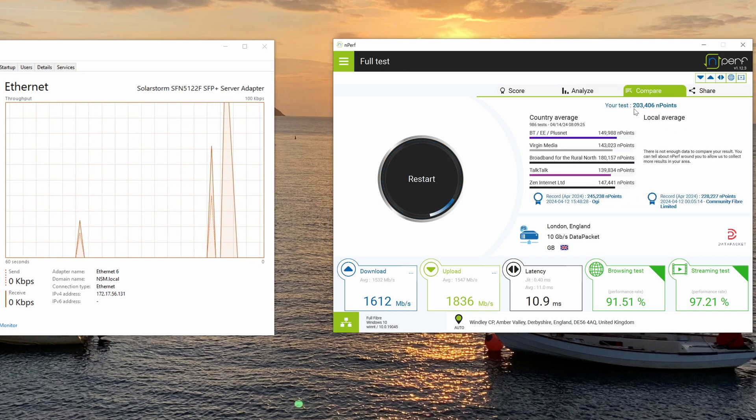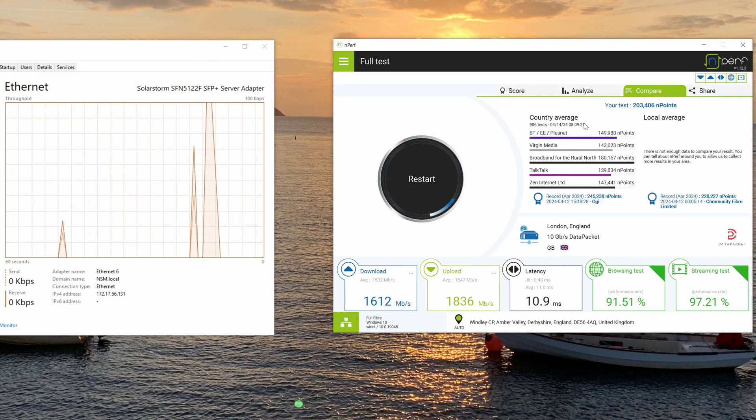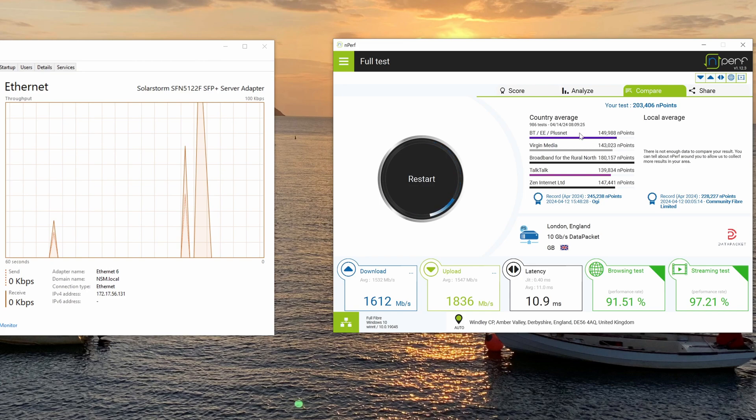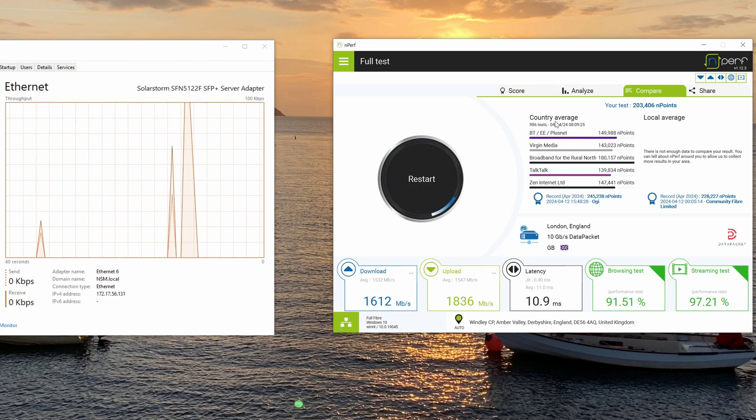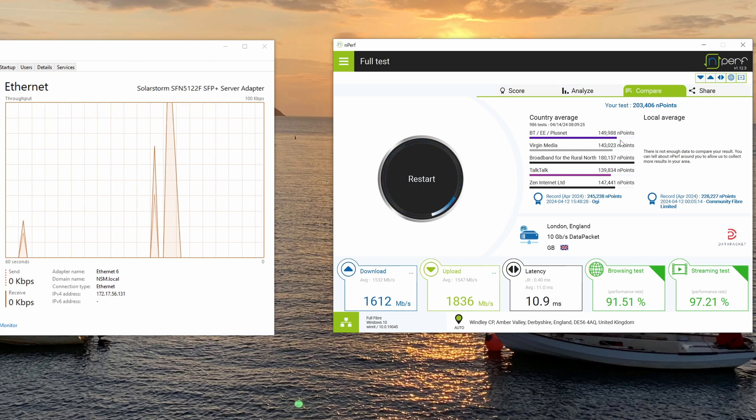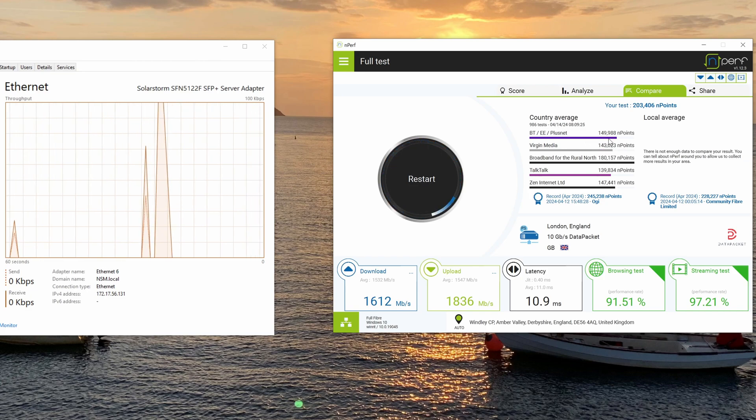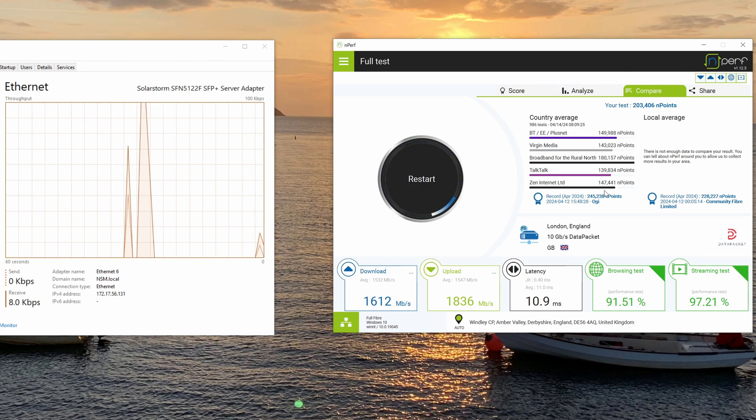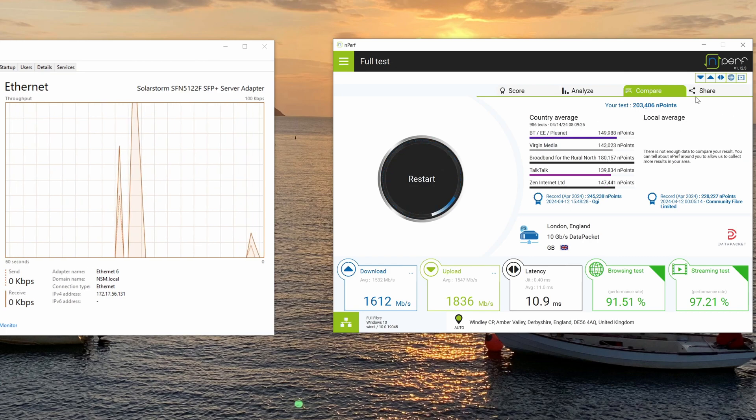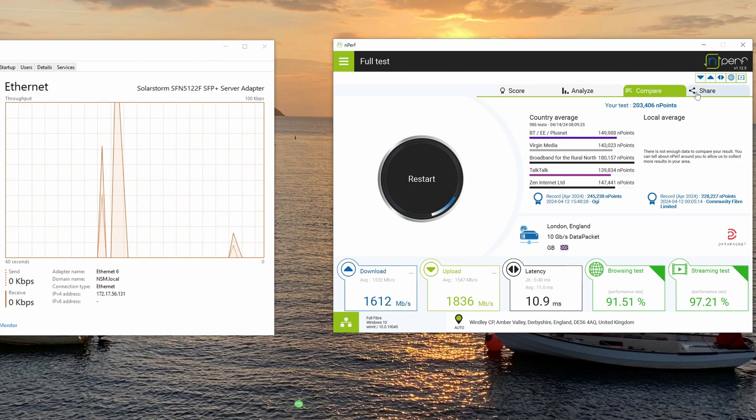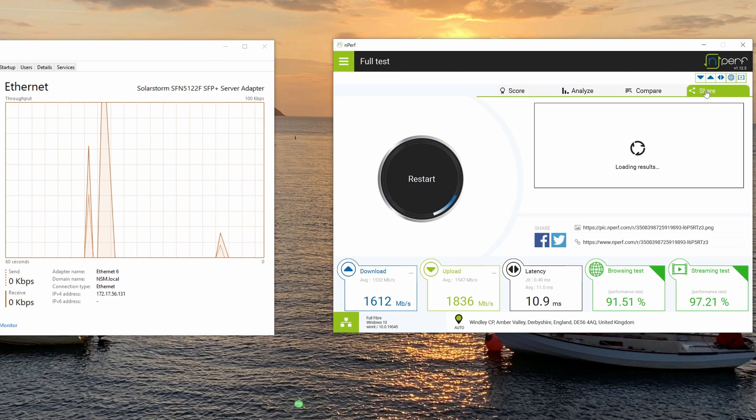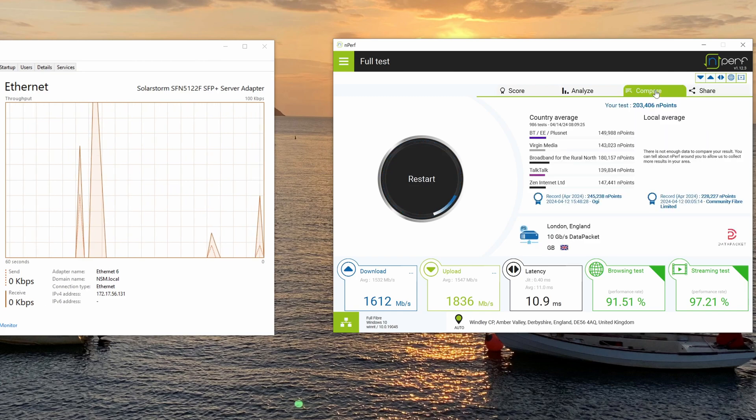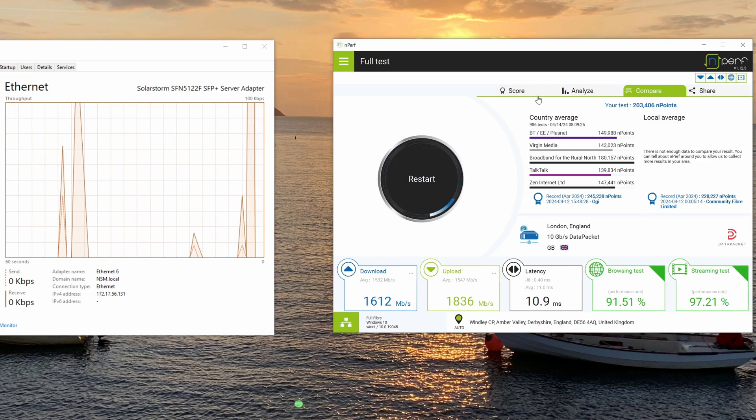You can compare to other ISPs. So these are obviously based on real world testing. This is a country average. I'm in the United Kingdom, 9.86 tests done. So my test 203,000 is above the average. And if you really want to, you can share it. So that's the full test.